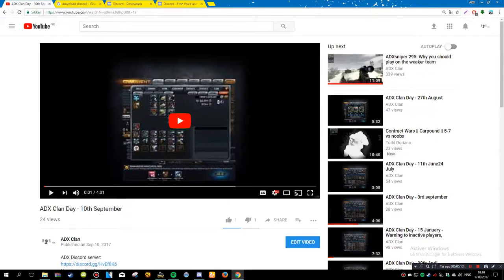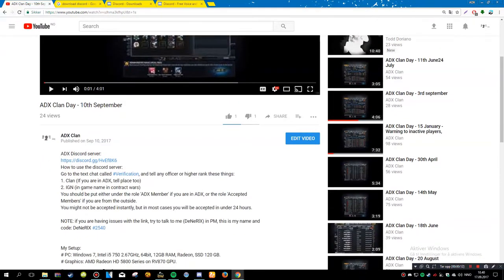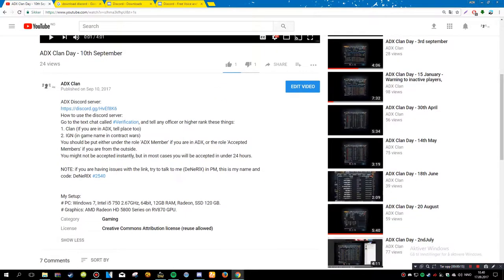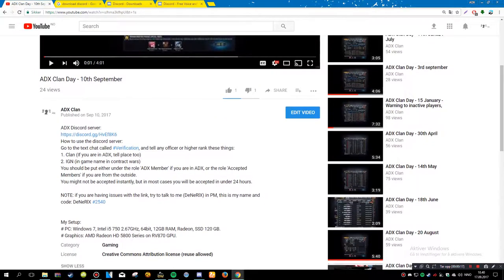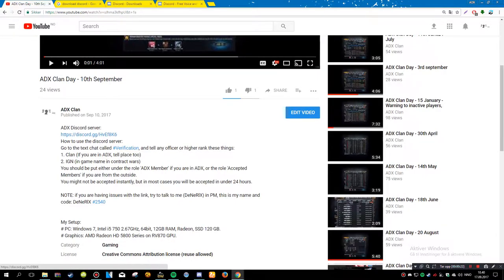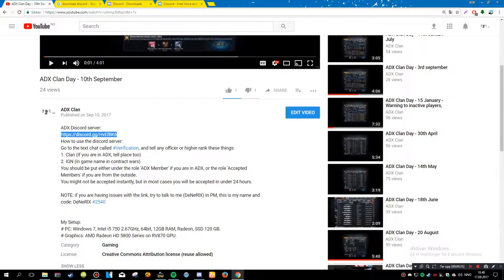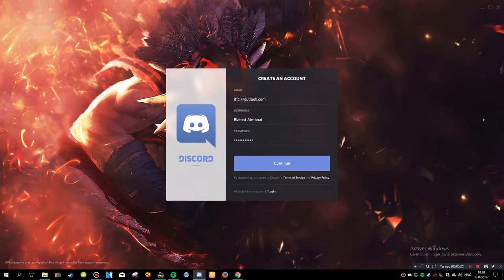First, if you look at one of our videos, just go to the description. The top of the description is always how to join. Here, ADX Discord server, this is a permanent link that you can always join on. So just copy that and you're gonna paste it later.